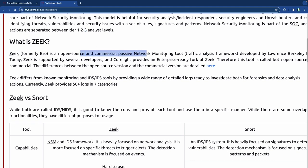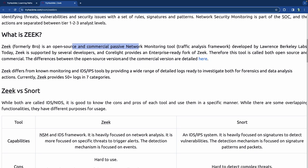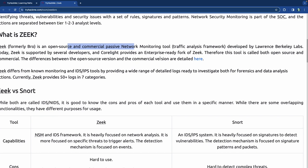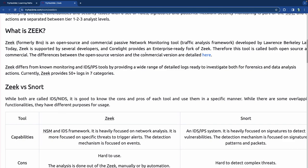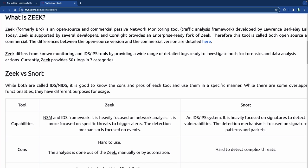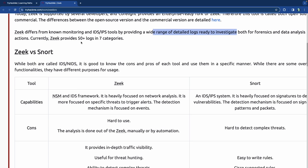Zeek is an open source, commercial, passive network monitoring tool supported by several developers. There's an enterprise-ready fork of Zeek, so it is both open source and commercial. It differs from known monitoring IDS/IPS tools by providing a wide range of detailed logs ready to investigate both for forensic and data analysis. It provides 50+ logs in seven categories currently — pretty heavy duty.